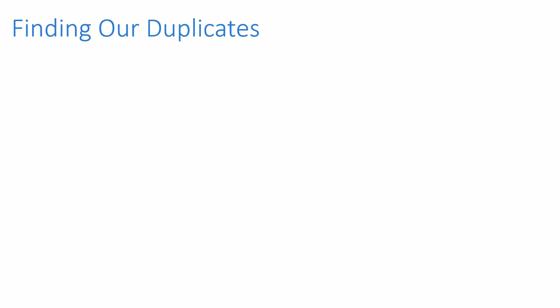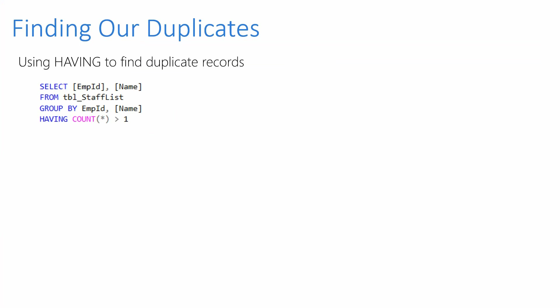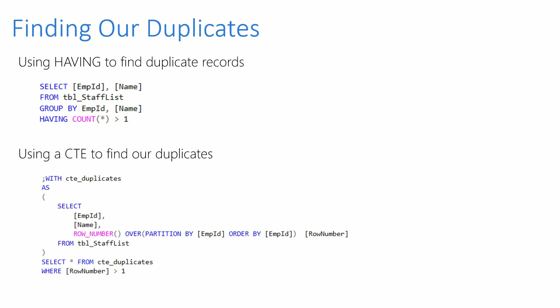So how do we find our duplicate records? We can use HAVING to find duplicate records, which would be syntax like this, or we can use the CTE, which is my preferred way of doing that. Now the HAVING clause would GROUP BY employee ID and name and it would just say how many of these records have a count greater than 1. Whereas ROW_NUMBER function is going to assign an ID number to each record within employee ID and it's just going to show us where there's more than one.